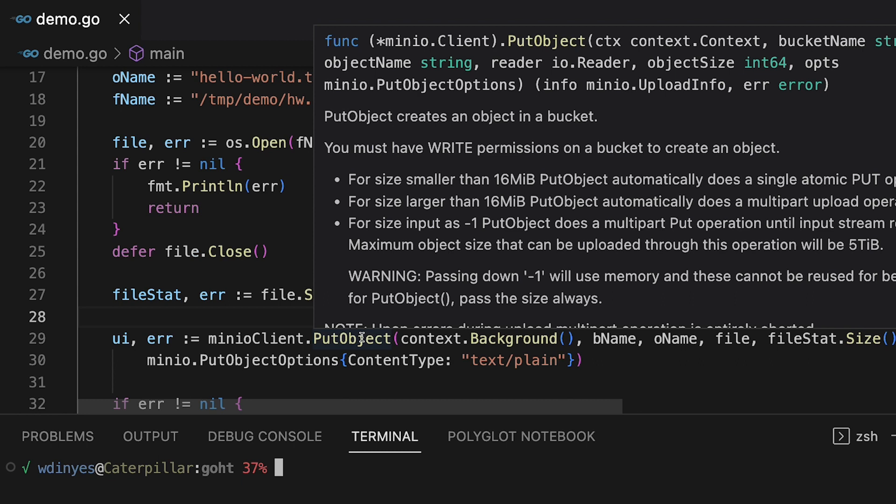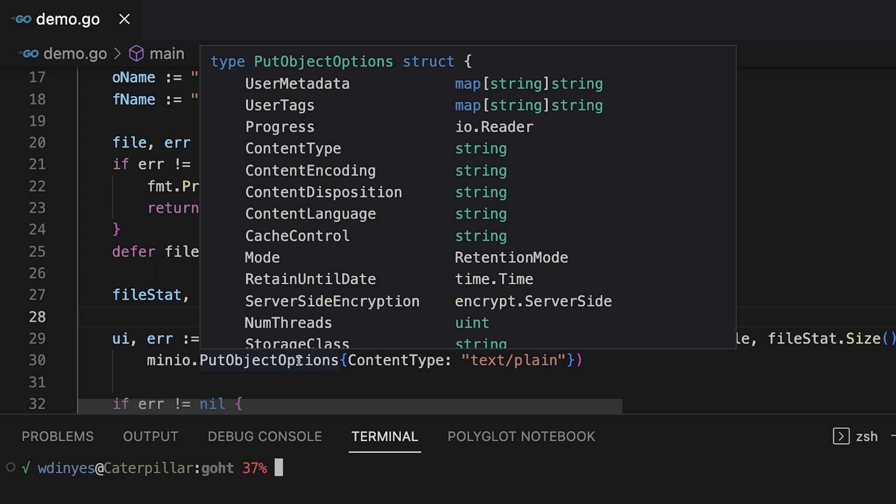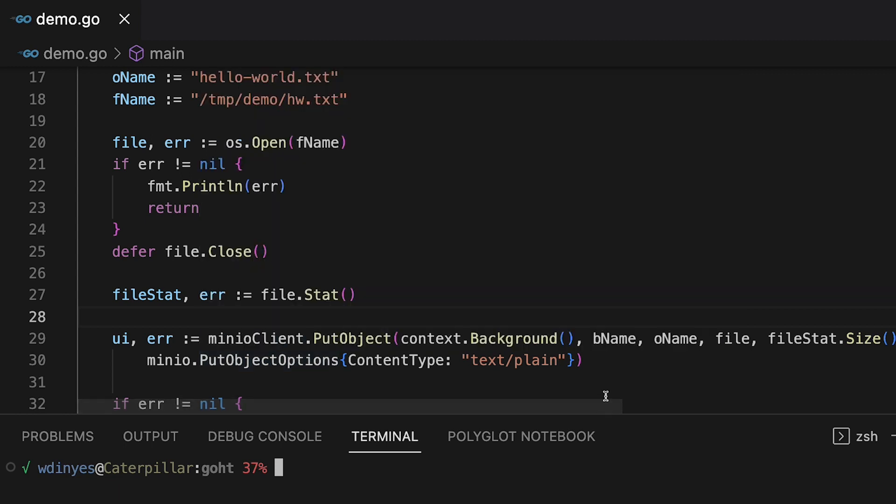I also need to have something about the object size. Now I want to get the entire file, so I'm going to get that file stat size to just hand it the entire file size. Last but not least, I have this put object options. Now the put object options also has a lot of variables that go into the struct. Things like the server-side encryption. You can set up user metadata, user tags. I'm just setting up a content type of text plane because this is a simple demo.